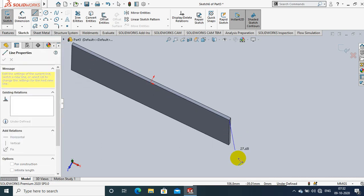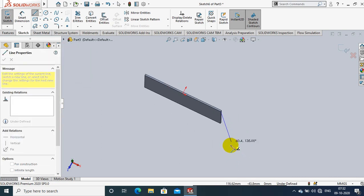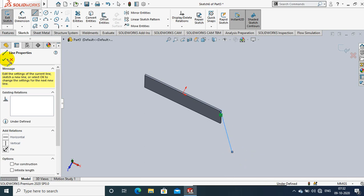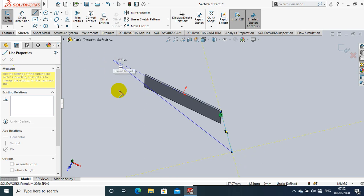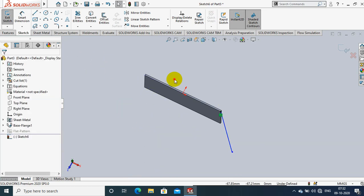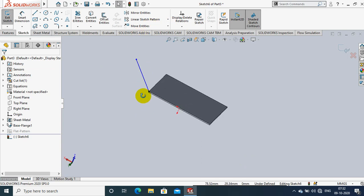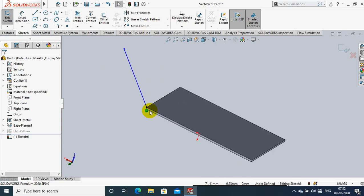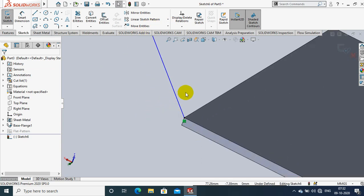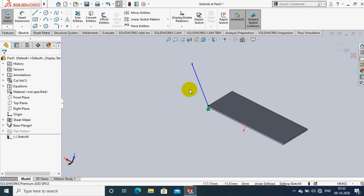Make sure one of the edges of the sketch is compulsory coincident with the sheet metal. After drawing the open sketch, you have to specify the dimension and angle as per our requirement.